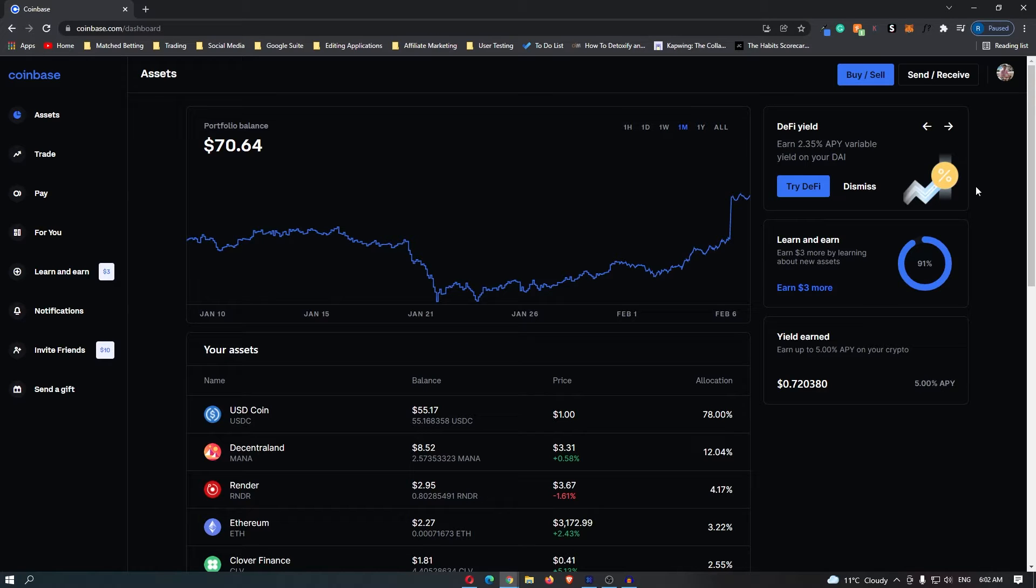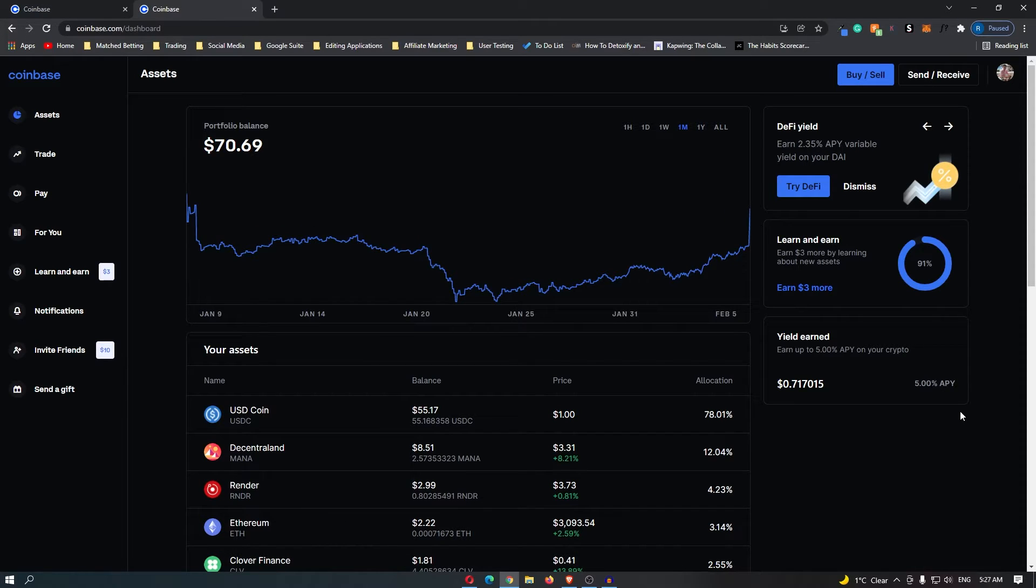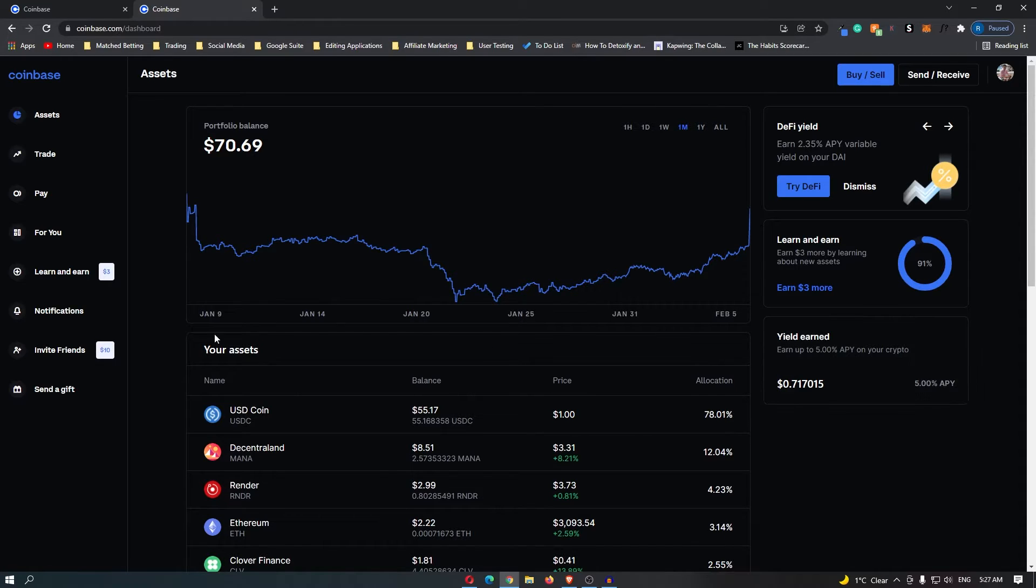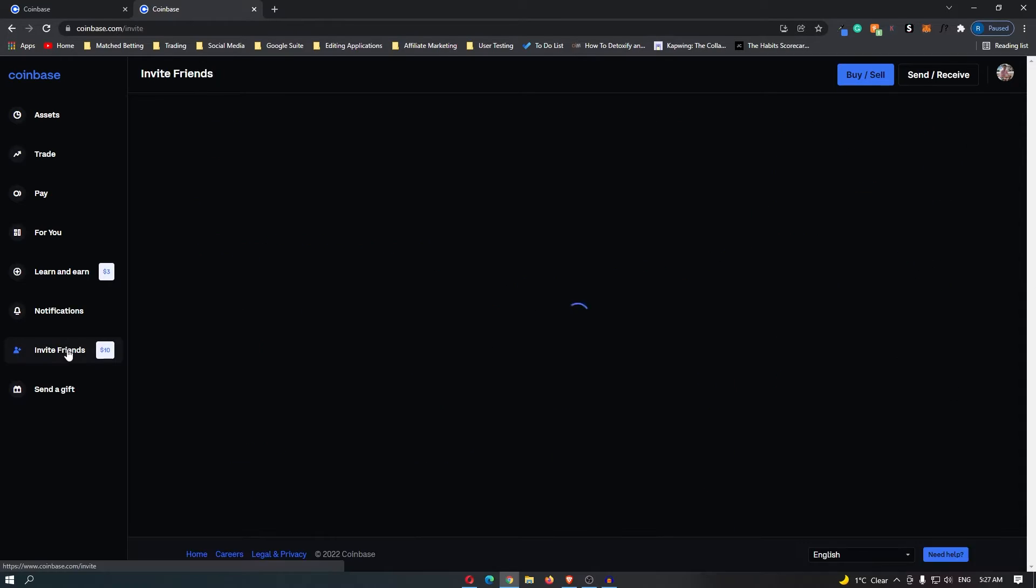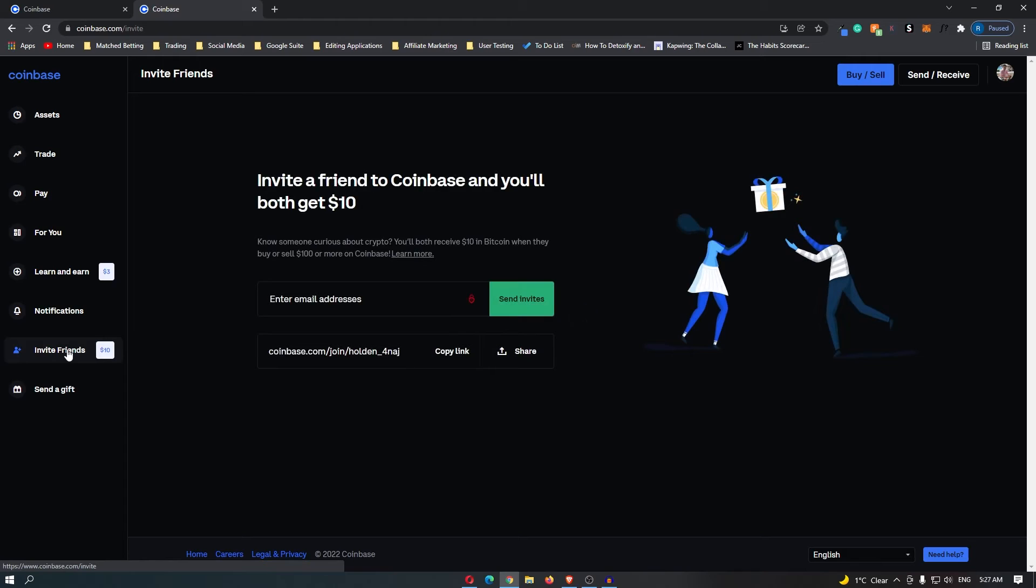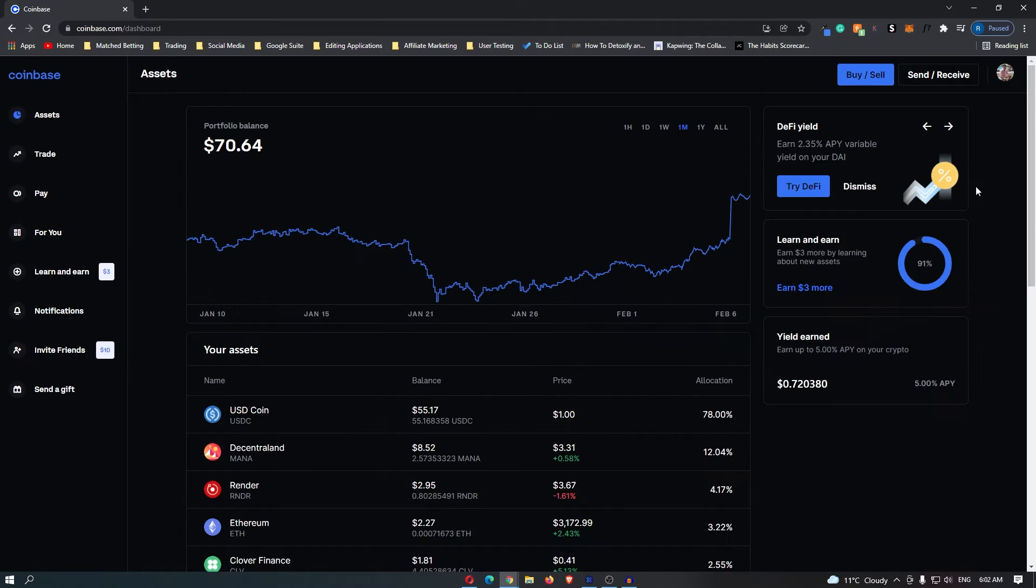How to buy Tezos or XTZ on Coinbase. First, you want to sign up for a Coinbase account. If you do not yet have one, you can use my link down in the description. When you sign up using that link, we will both get $10 in free Bitcoin.